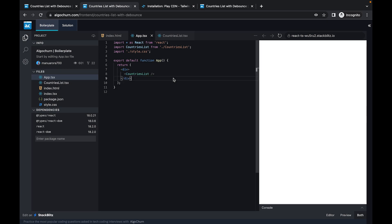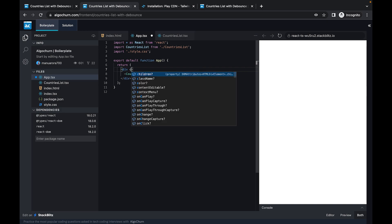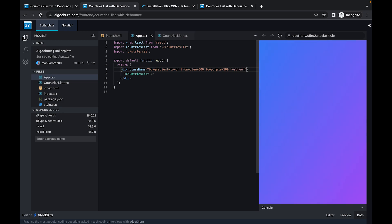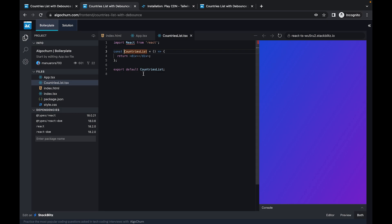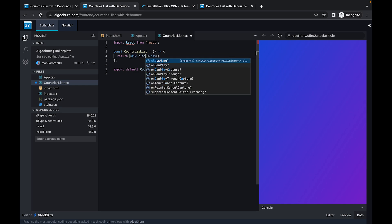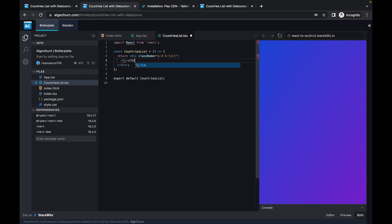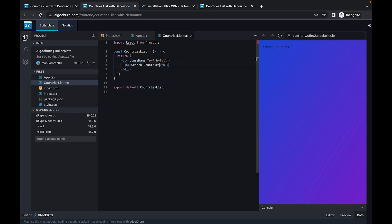Let's start with the coding. I'll remove all the boilerplate code and start with the styling first. The outer div will be full viewport height with a class of 'bg-gradient-to-bottom-right from-blue-500 to-purple-500'. This is all Tailwind and completely optional for the core problem, but let's have it for styling. We'll have padding-4 and full height, with an h1 tag that says 'Search Countries', styled as bold white text.